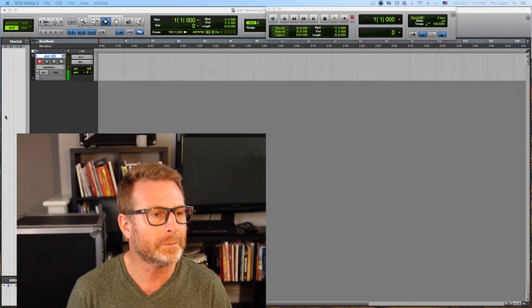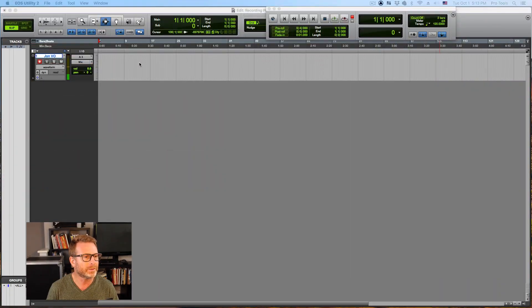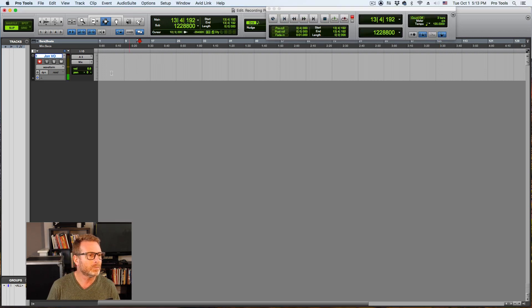All right, in this video we're going to show you how to punch in while recording, or do a recording punch-in in Pro Tools. Very easy to do. So I'm going to start with a little blurb of recording here.